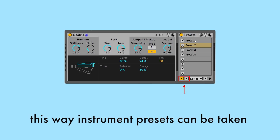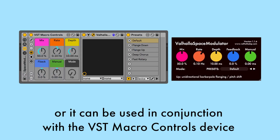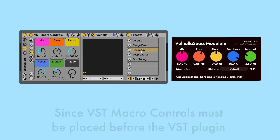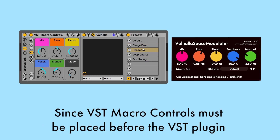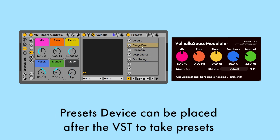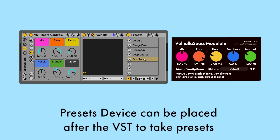or it can be used in conjunction with the VST Macro Controls device. Since VST Macro Controls must be placed before the VST plug-in, the Presets device can be placed after the VST to take presets.